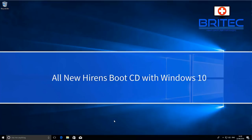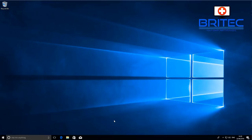Hey guys, in this video we're going to be taking a look at the all new Hiren's Boot CD with Windows 10 PE.